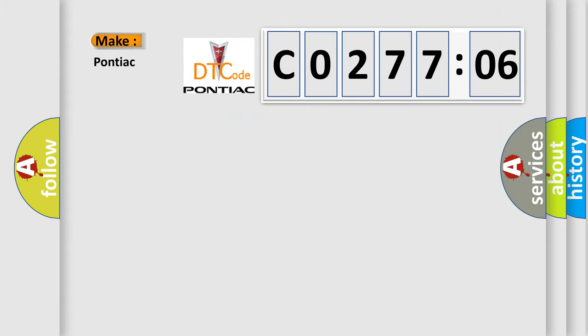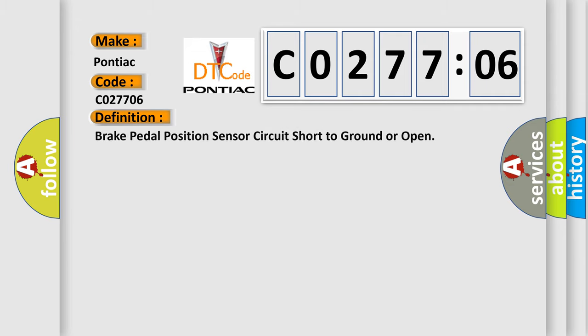So, what does the diagnostic trouble code CO27706 interpret specifically for Pontiac car manufacturers? The basic definition is: brake pedal position sensor circuit short to ground or open.